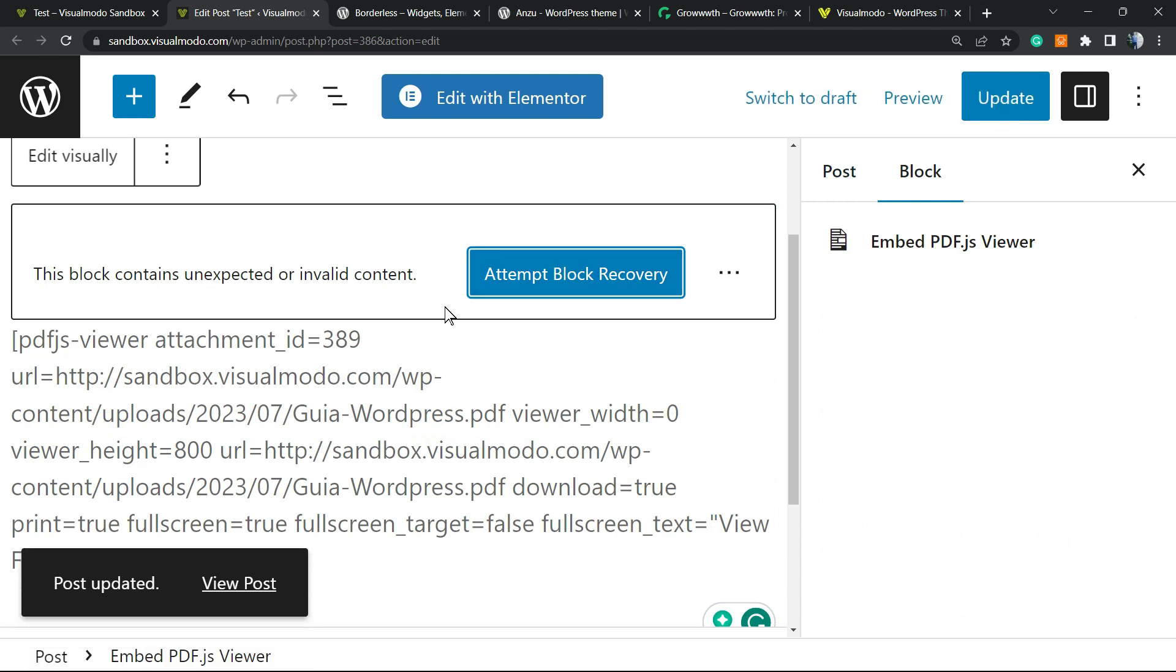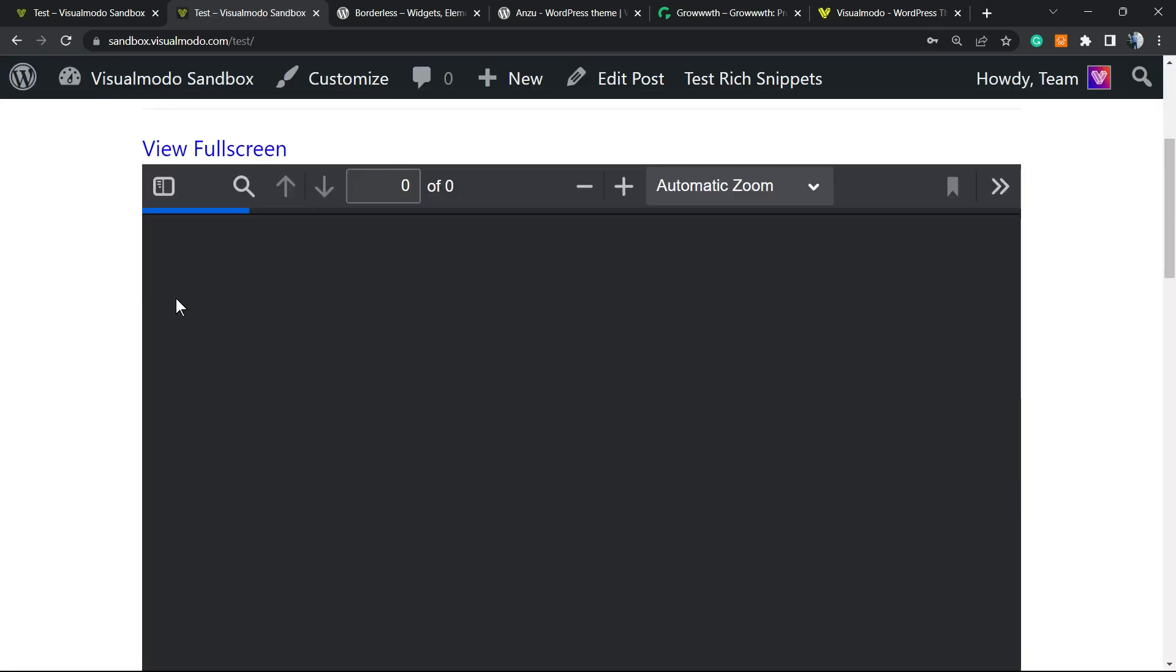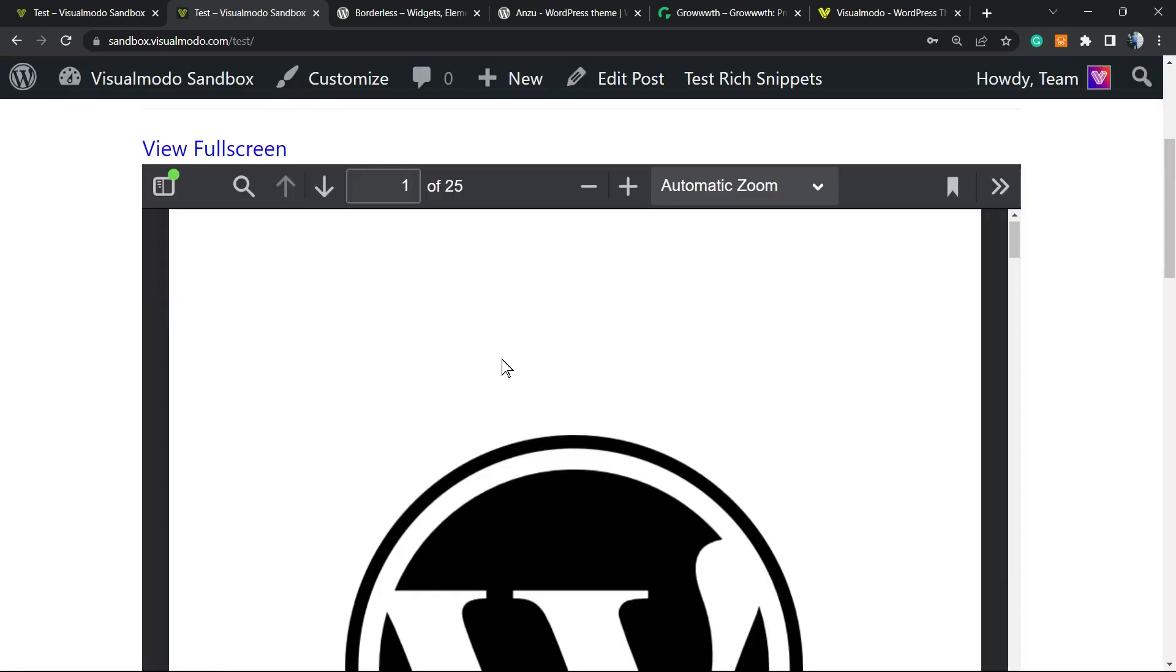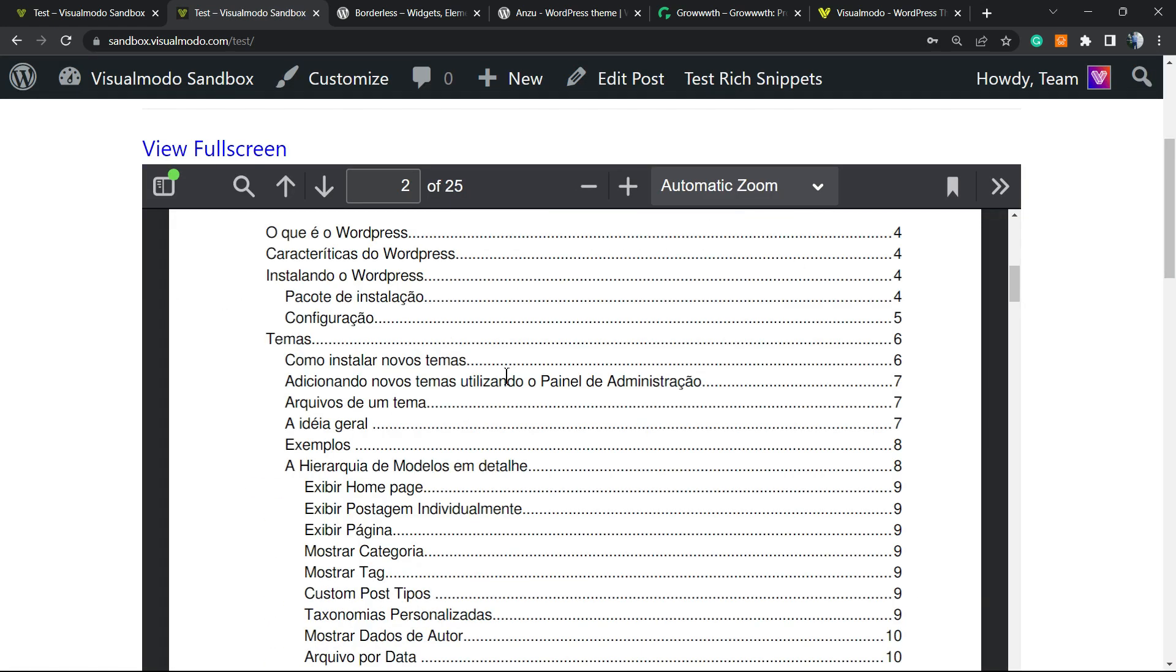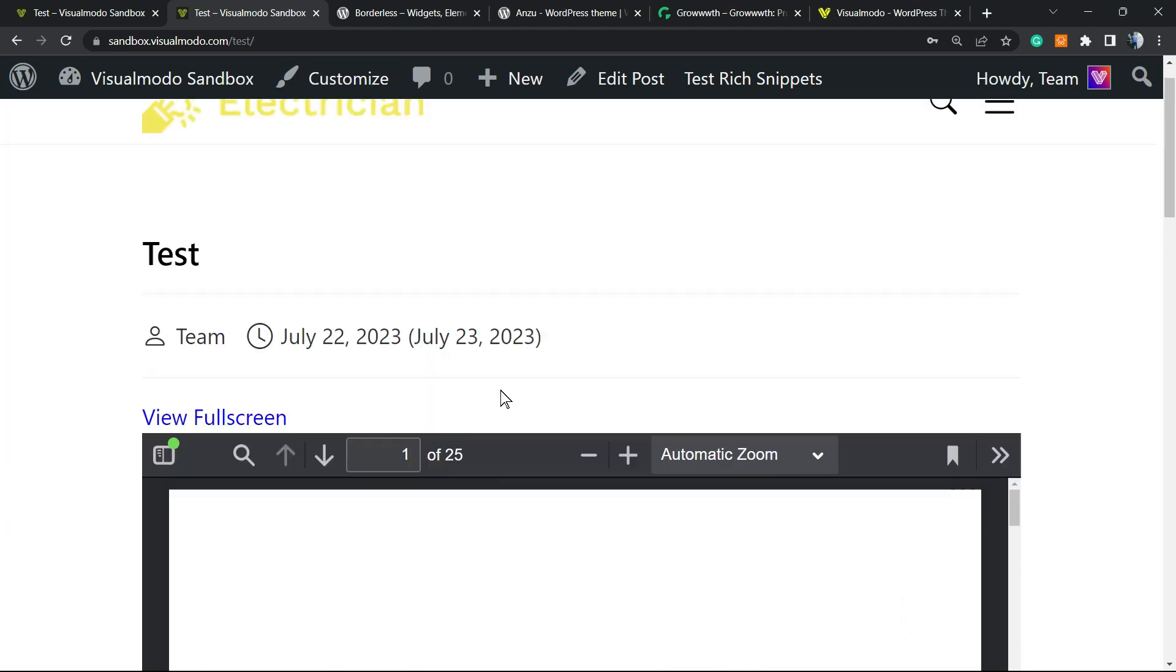No need to worry about this issue right here. Just go to the page after updating. And here is the PDF file working just fine.